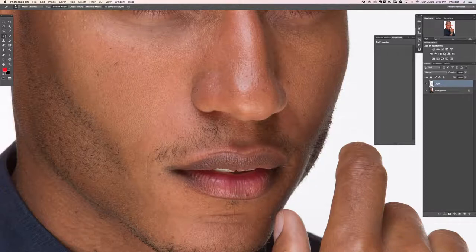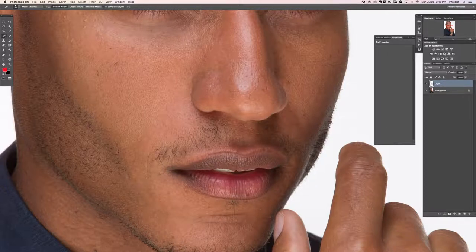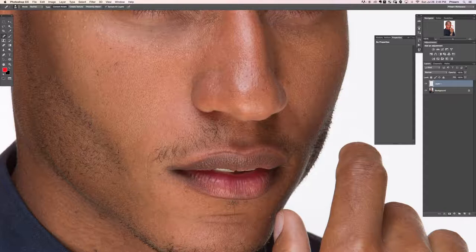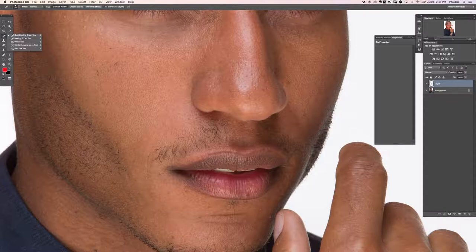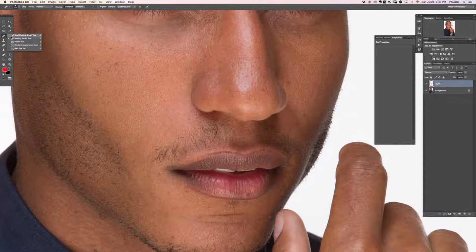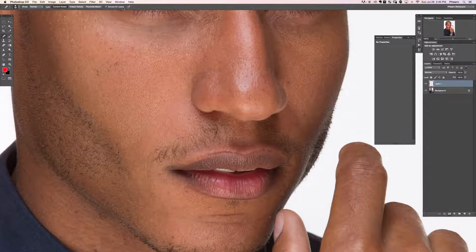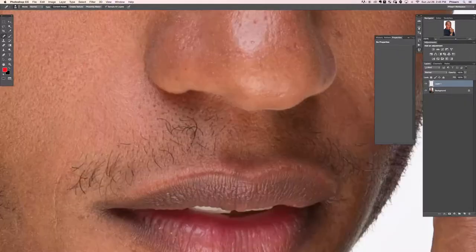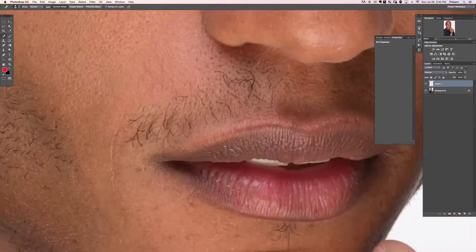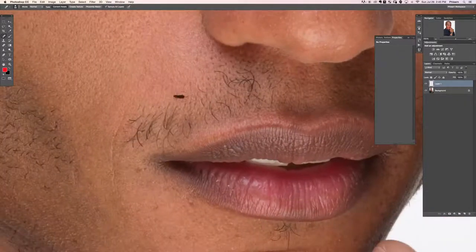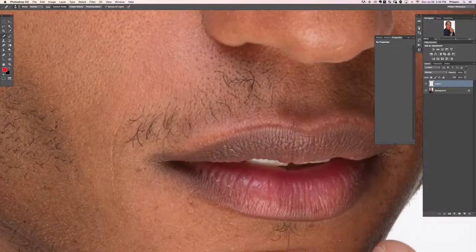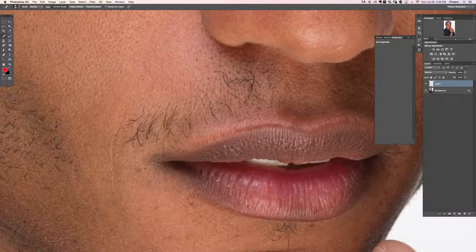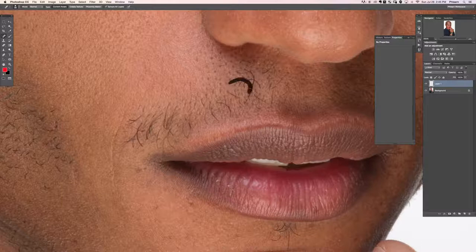We're going to be using the spot healing brush tool. Make sure your settings are set to content aware, normal and sample all layers. Then our job is to zoom in and paint over the hair. So removing facial hair, you can see relatively easy. Basically, I'm just painting over the hair.